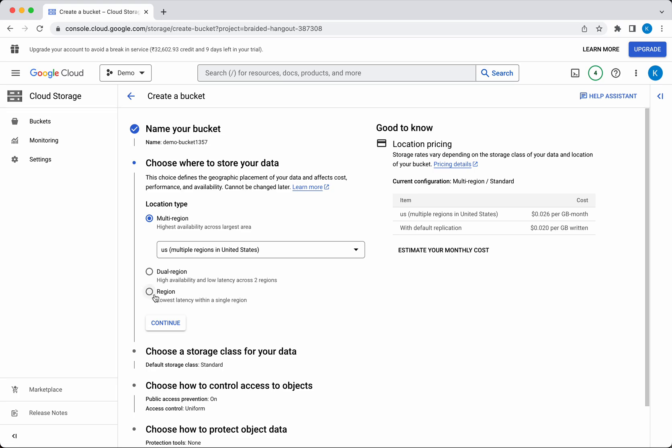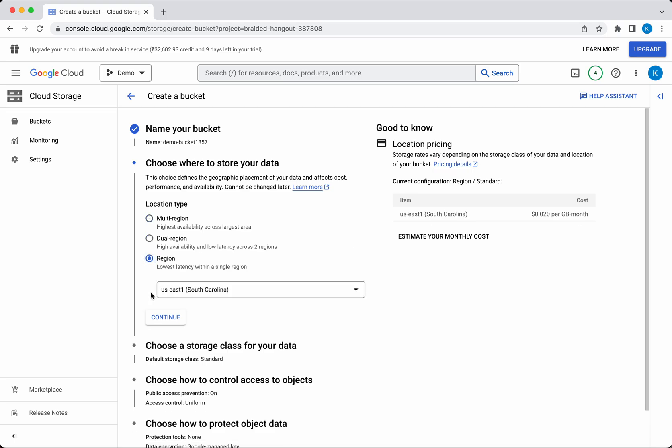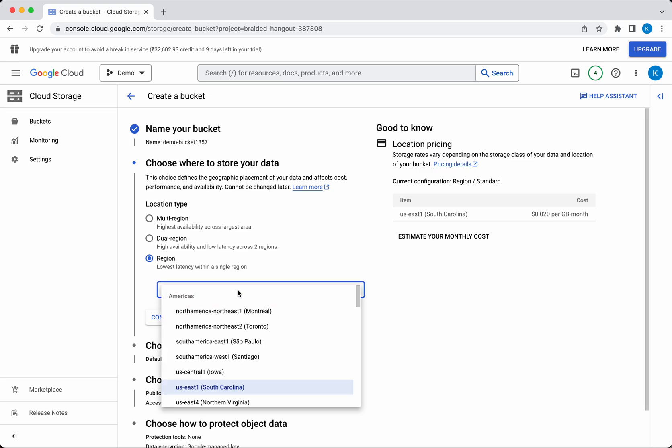and region, which provides the lowest latency but the data will be available in a single region. I'm going to select single region, and I'll leave it as the default region, which is US-East-1. You have an option to select a different region as well. Then click Continue.